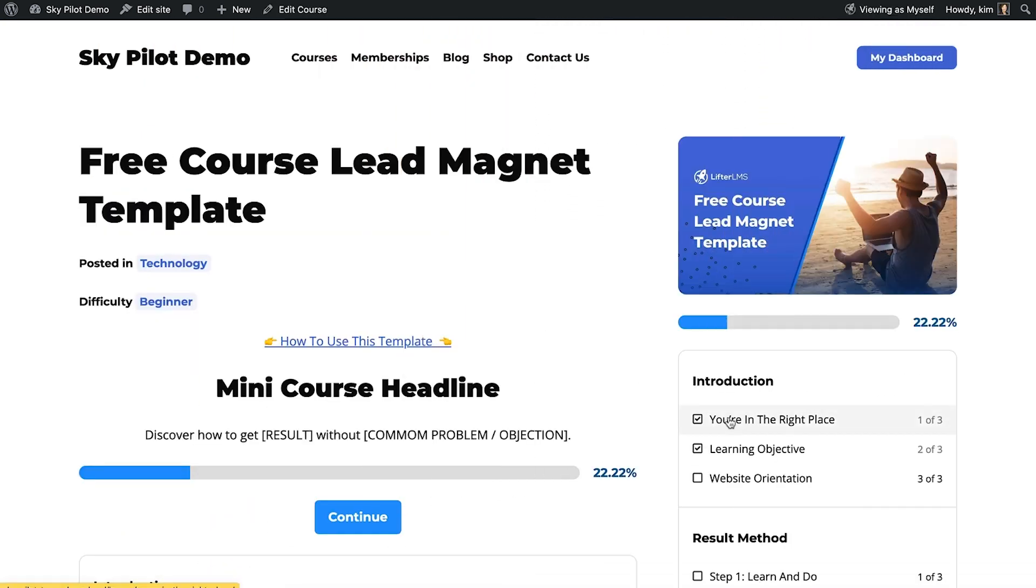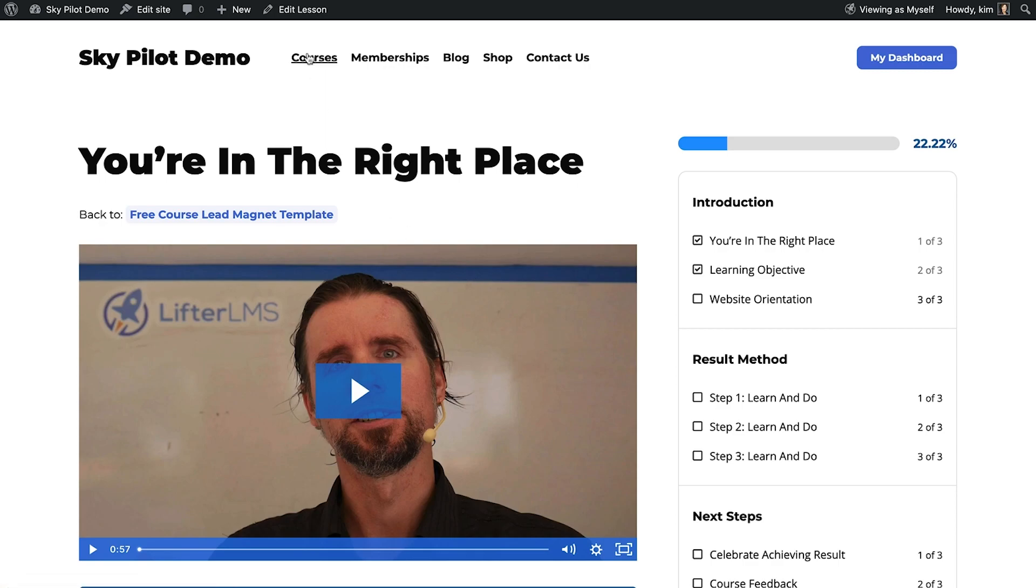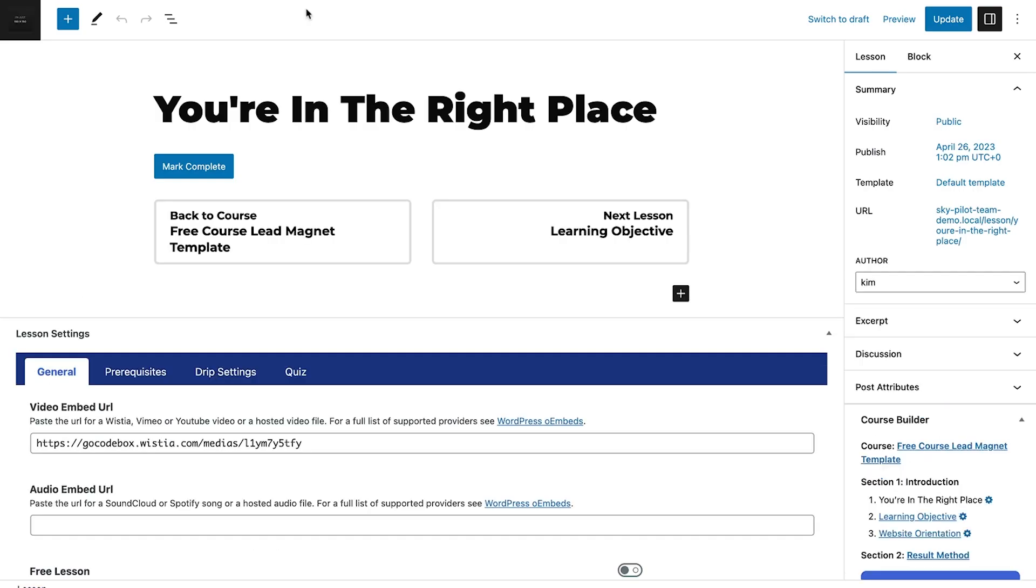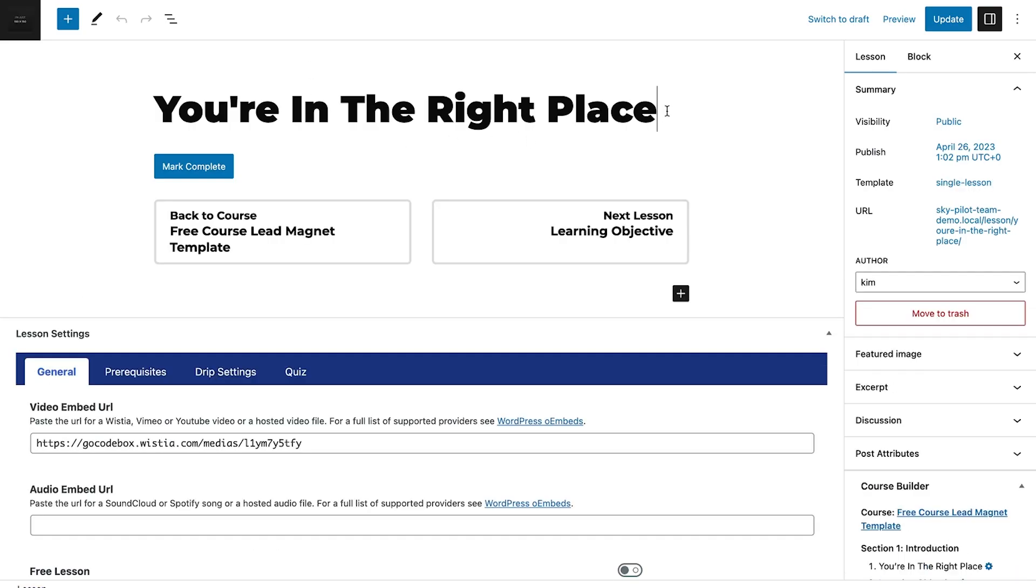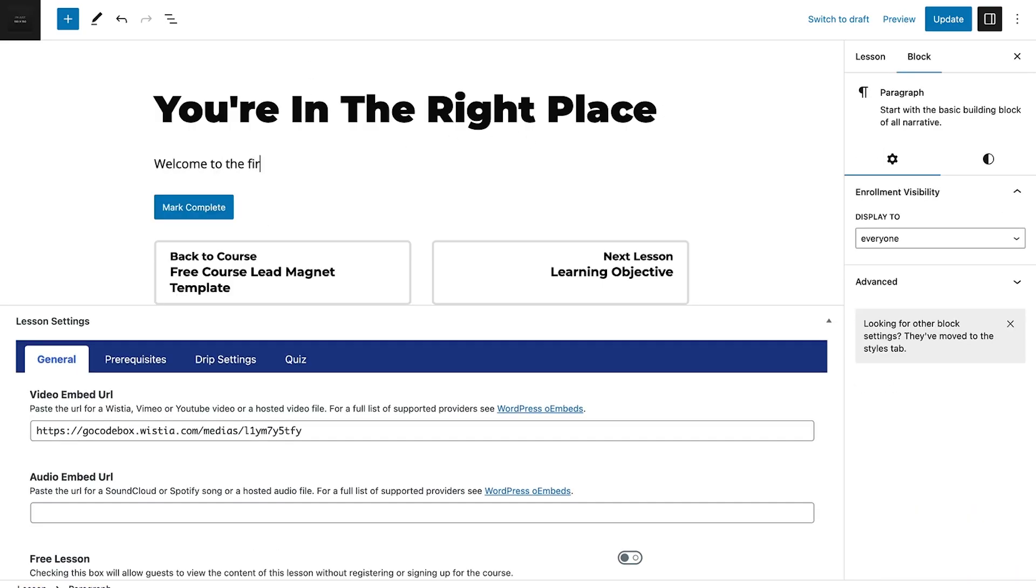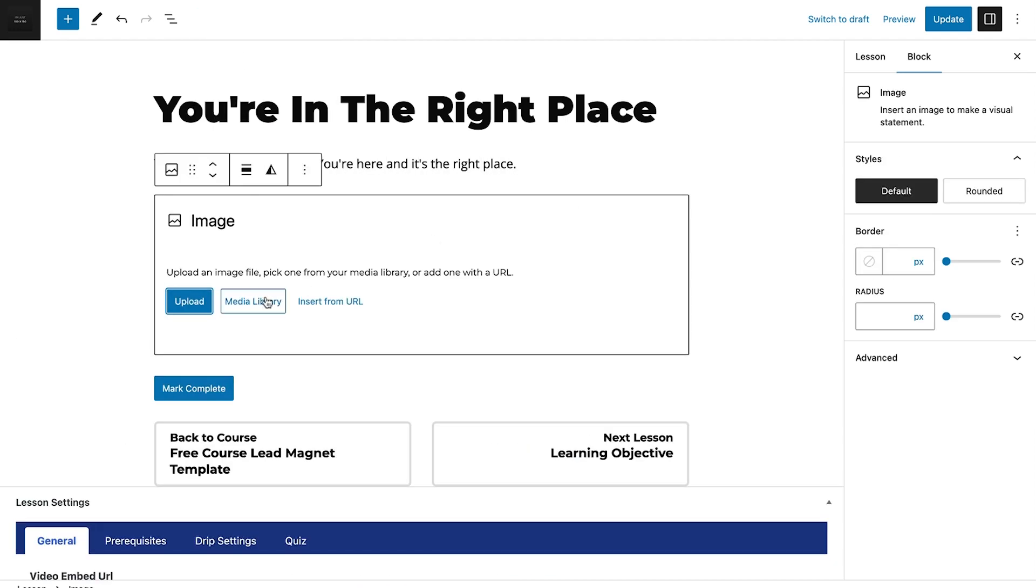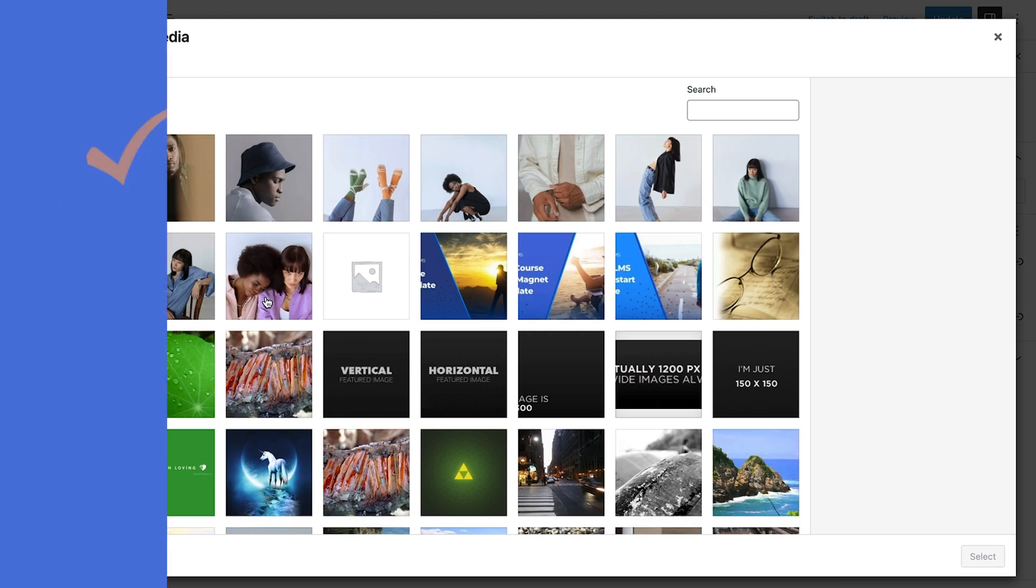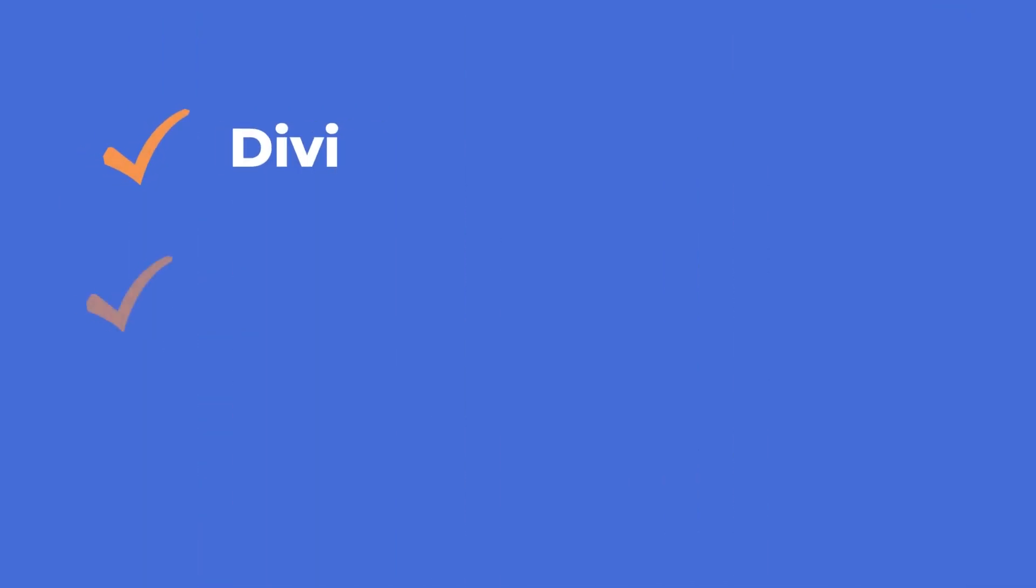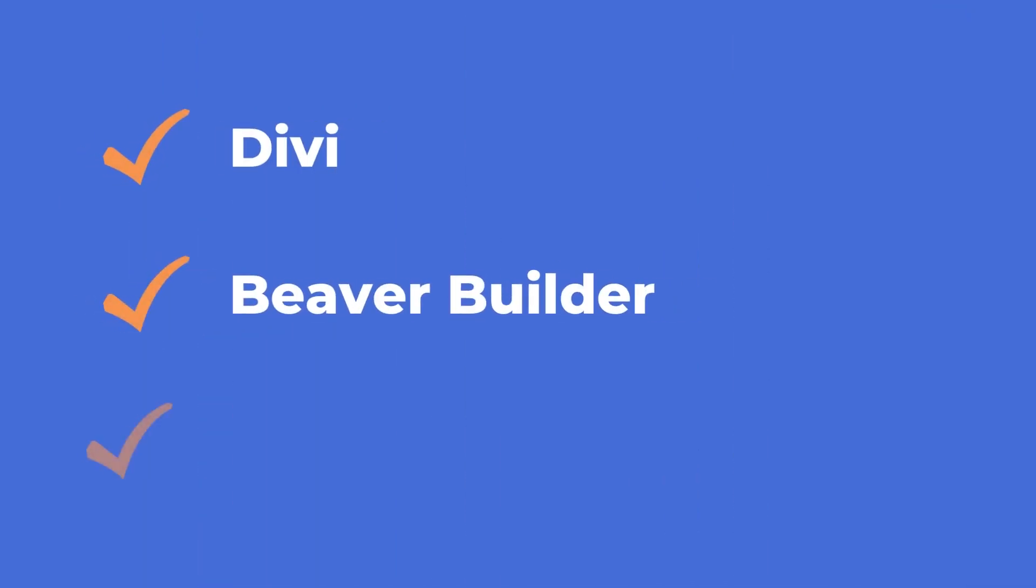We built SkyPilot specifically for sites that leverage the core WordPress block editor experience, also known as Gutenberg. But if you're a page builder lover, keep using it. SkyPilot functions well with your favorite builders, like Divi, Beaver Builder, and Elementor.